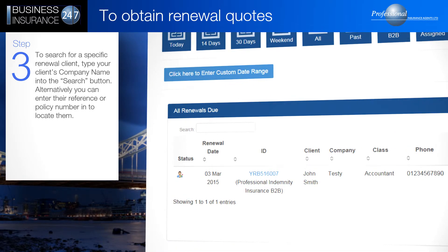To search for a specific renewal client, type your client's company name into the search box. Alternatively, you can enter their reference or policy number to locate them.